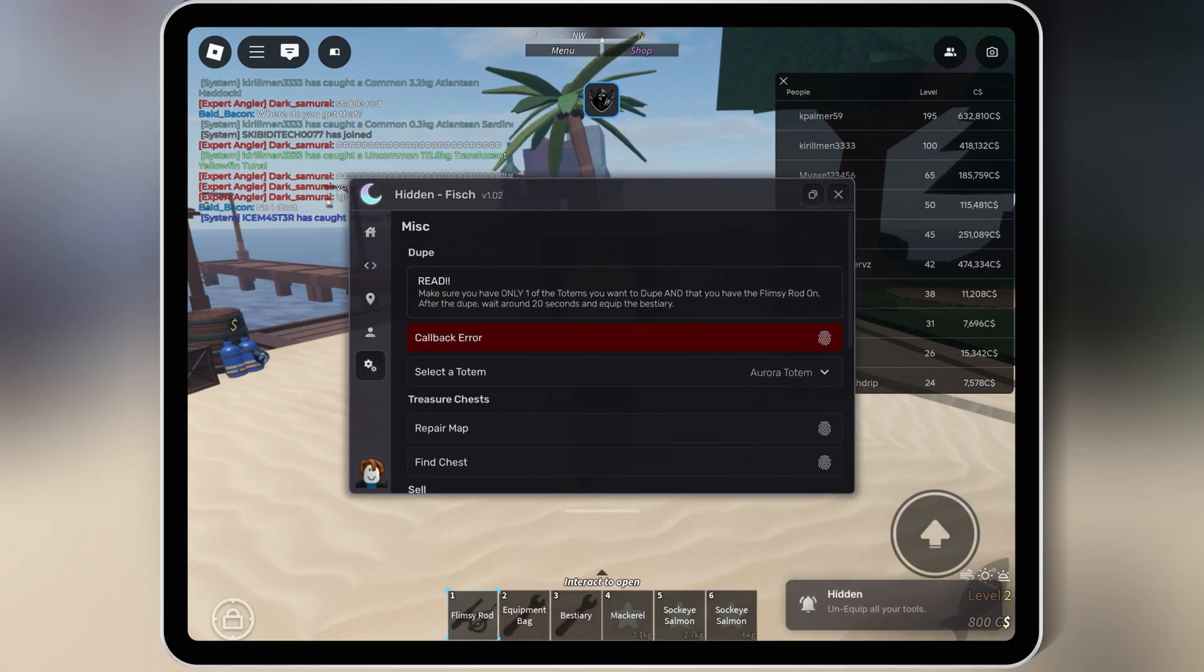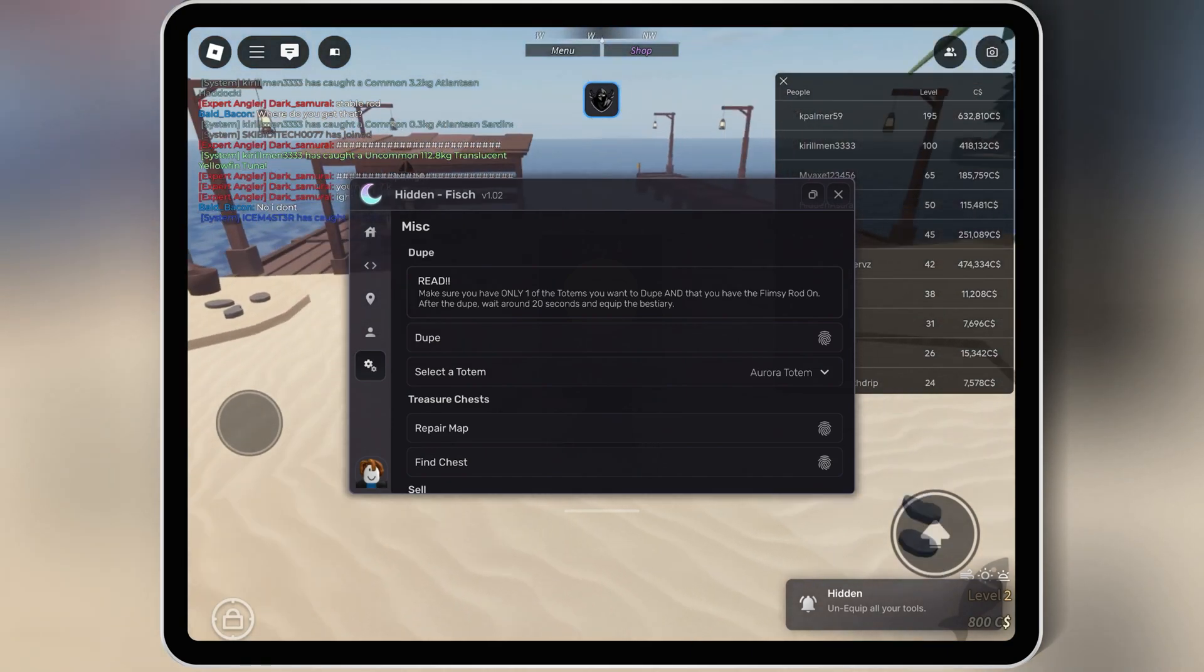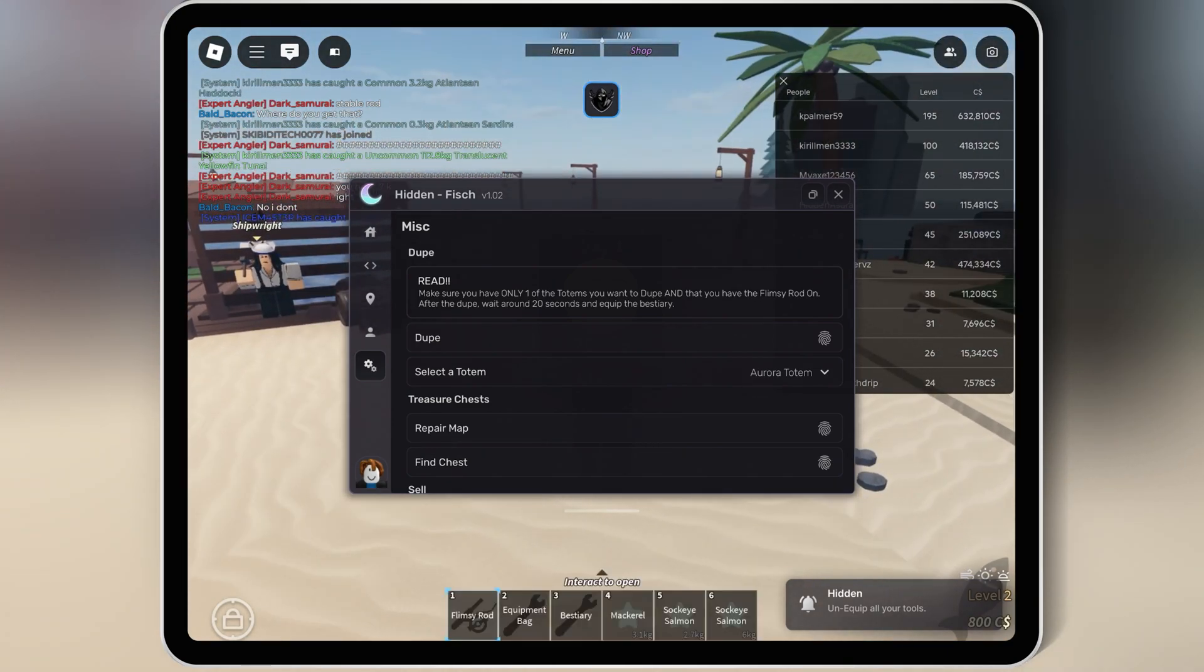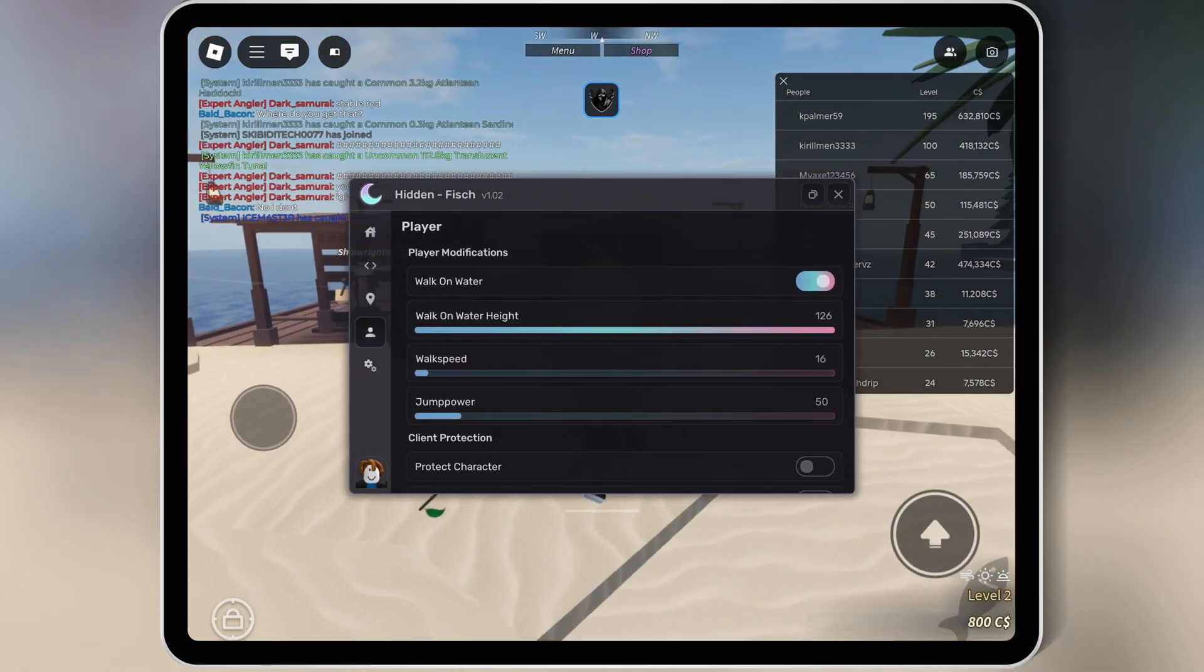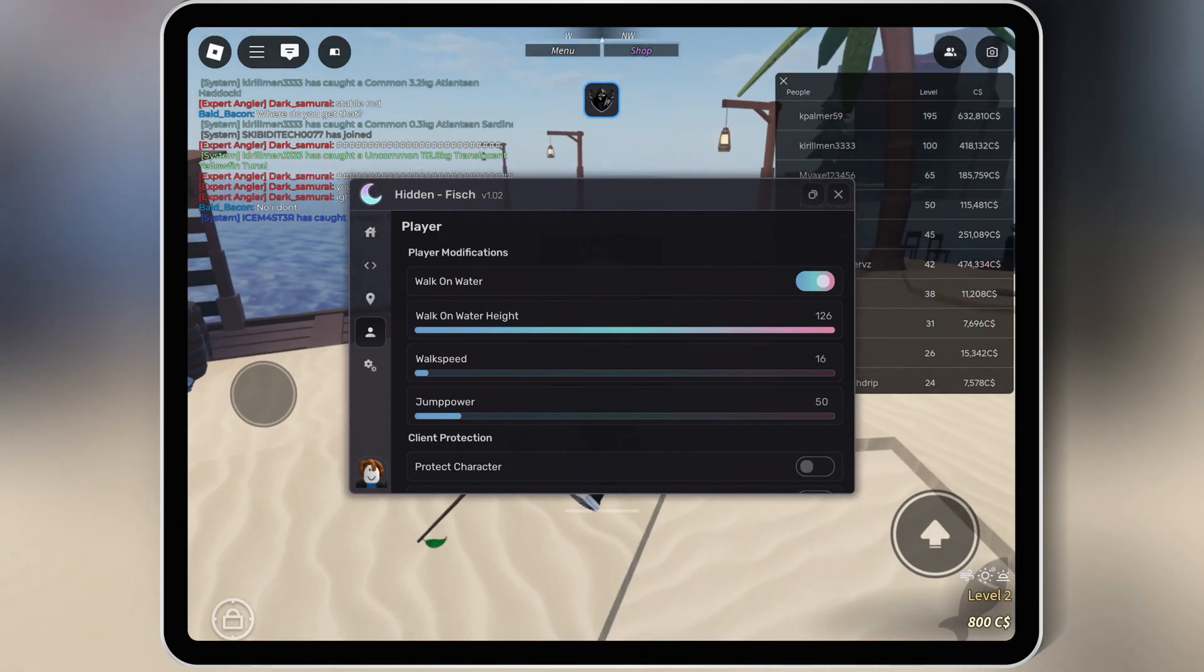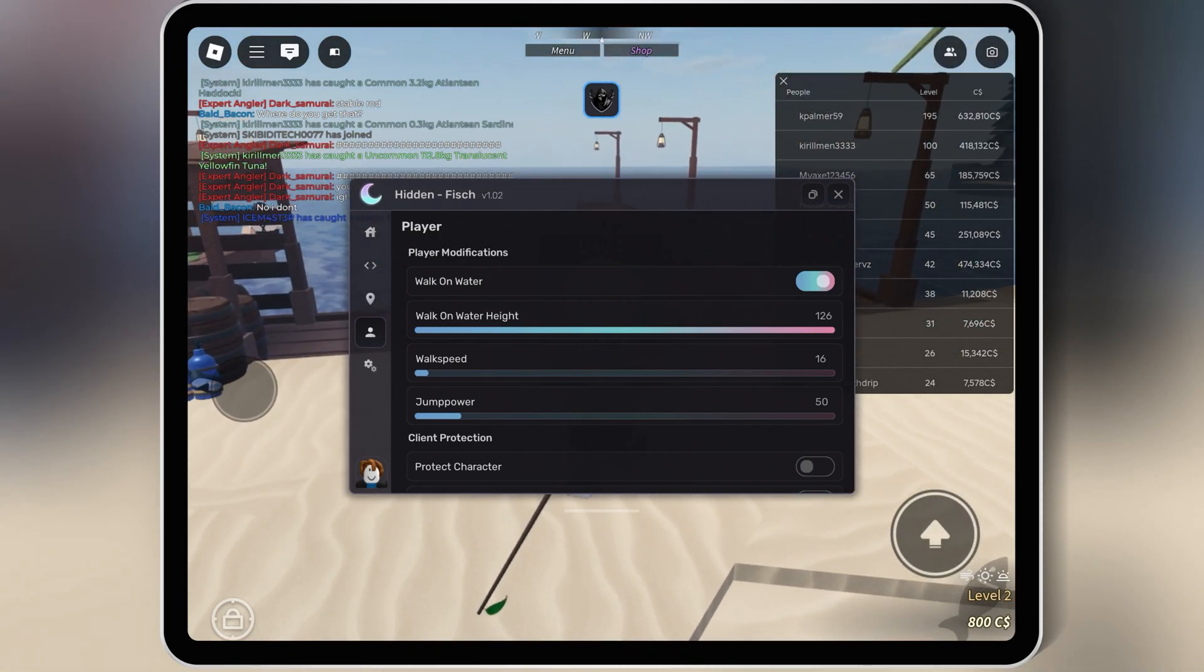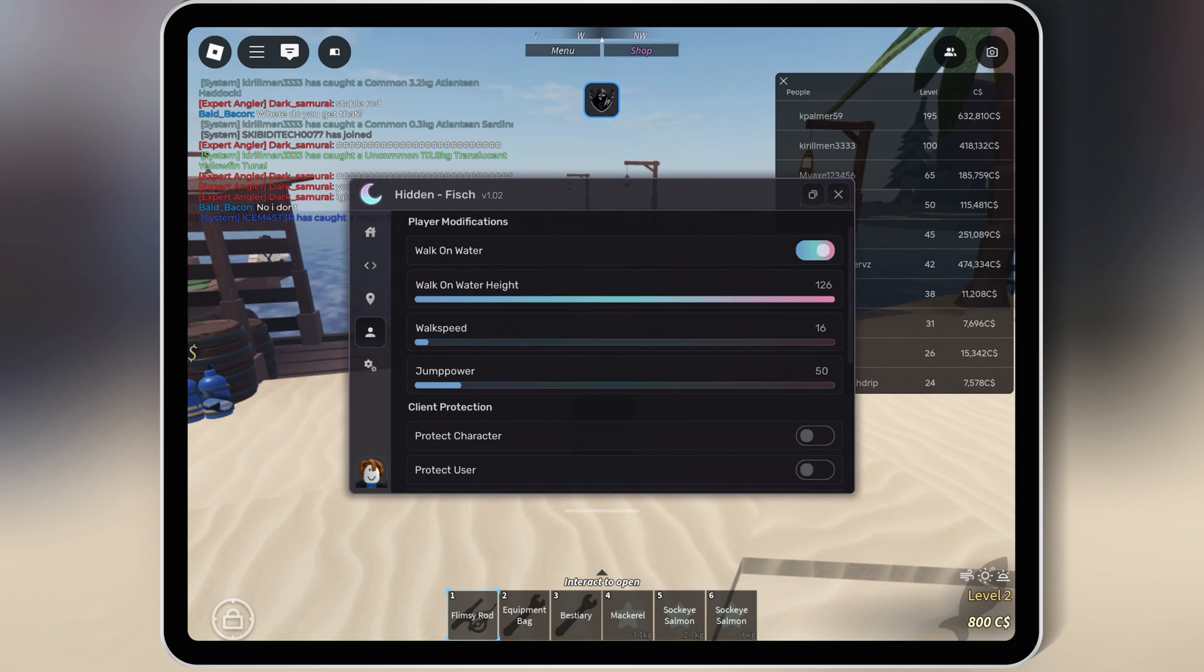The Fiche script is one of the latest and most powerful scripts available right now. It's perfect for customizing your Roblox gameplay with many features. Let me show you how to install it in your Executor.